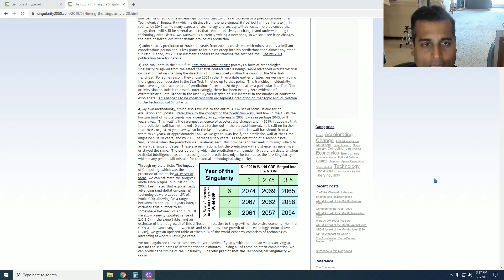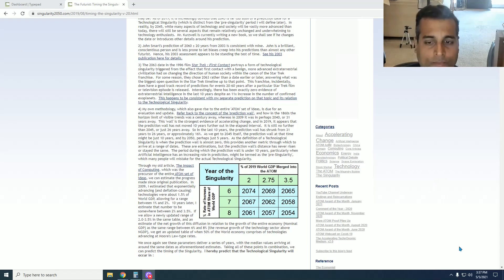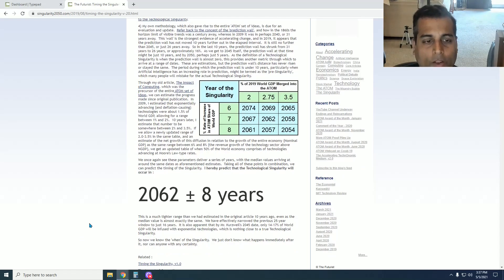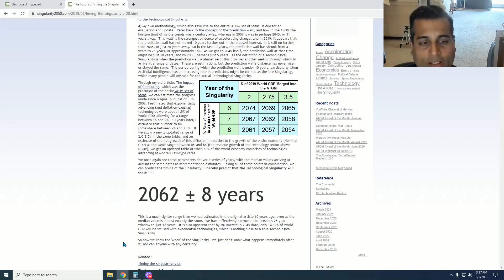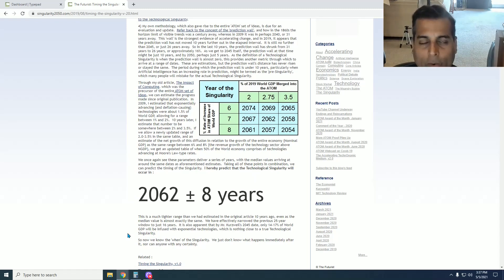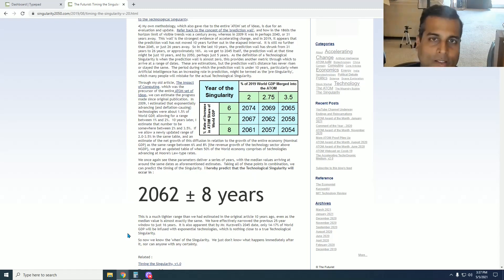And the date I have come up with is now 2062, plus or minus 8 years. Therefore, the highest probability year is 2062, but it could happen anywhere between 2054 and 2070.